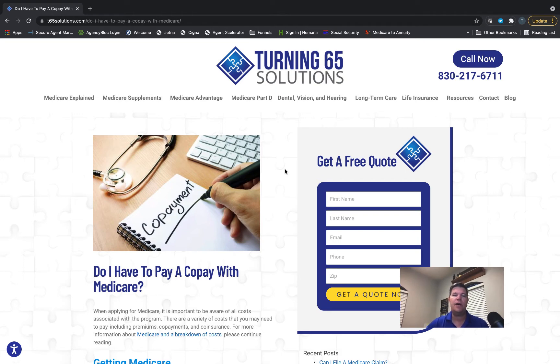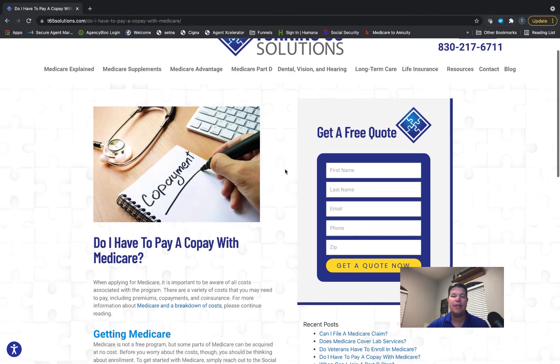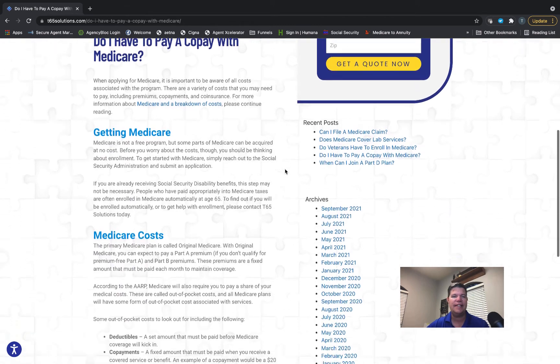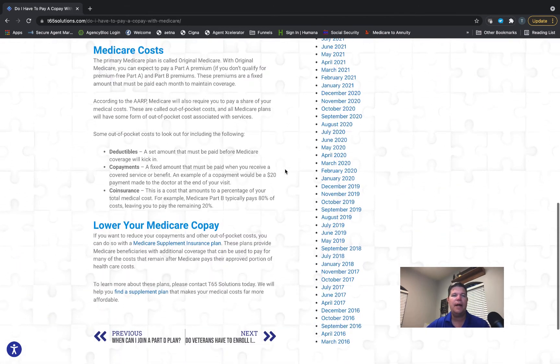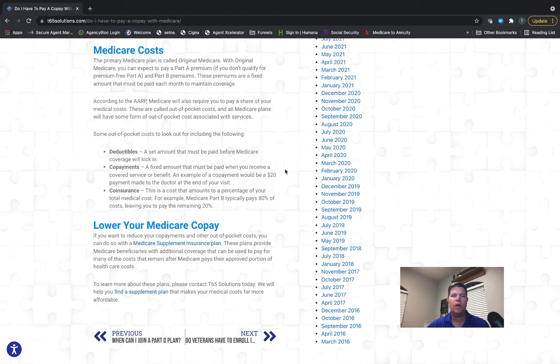We've got a great article on our website at www.t65s.com. Let's go right to the definitions in this article and talk about what a copay is and get that defined.